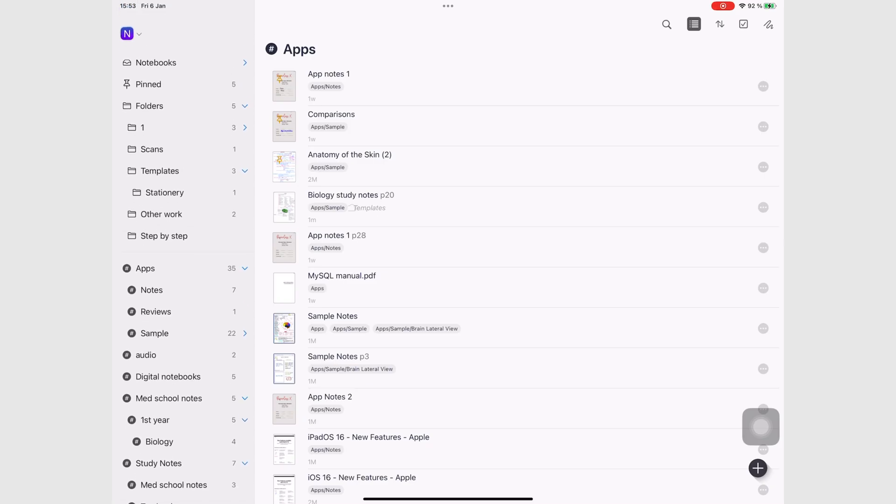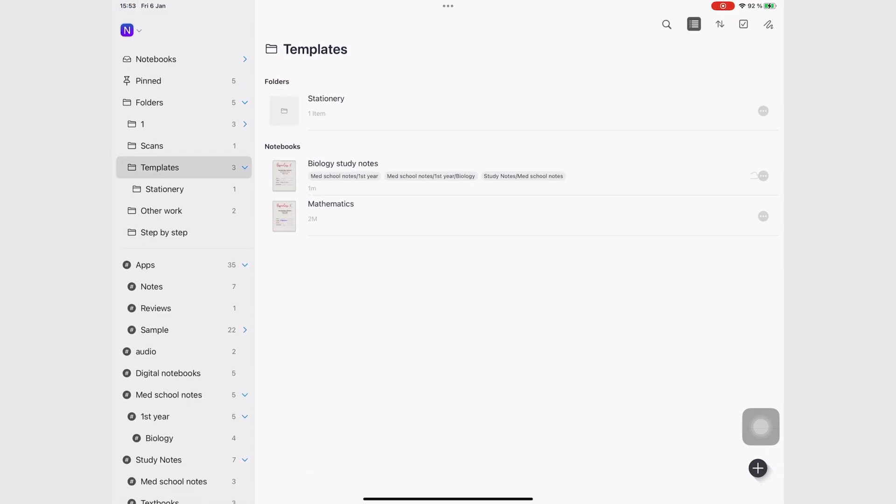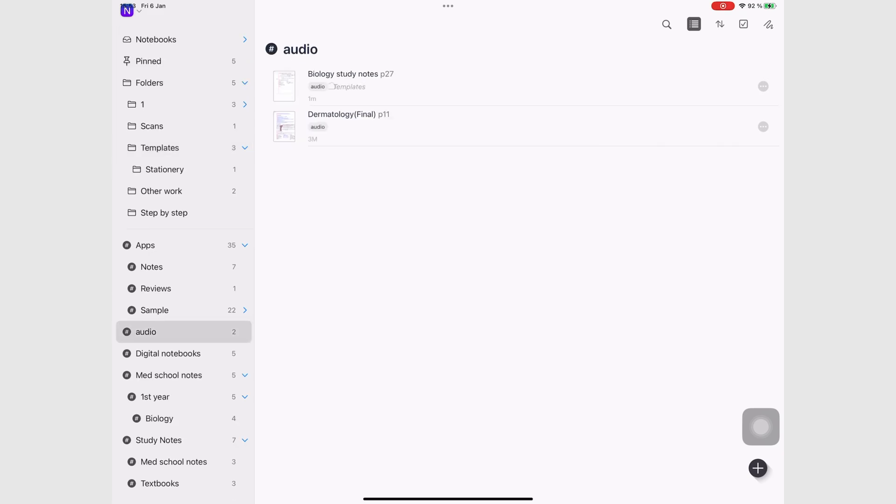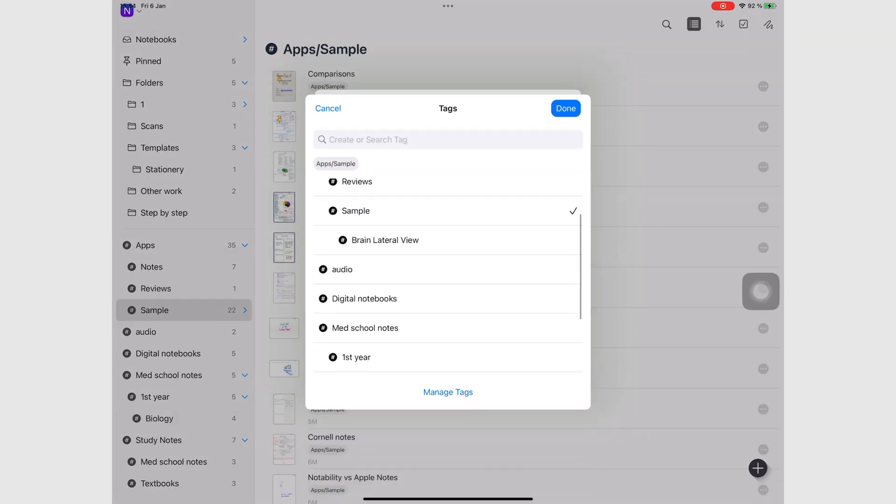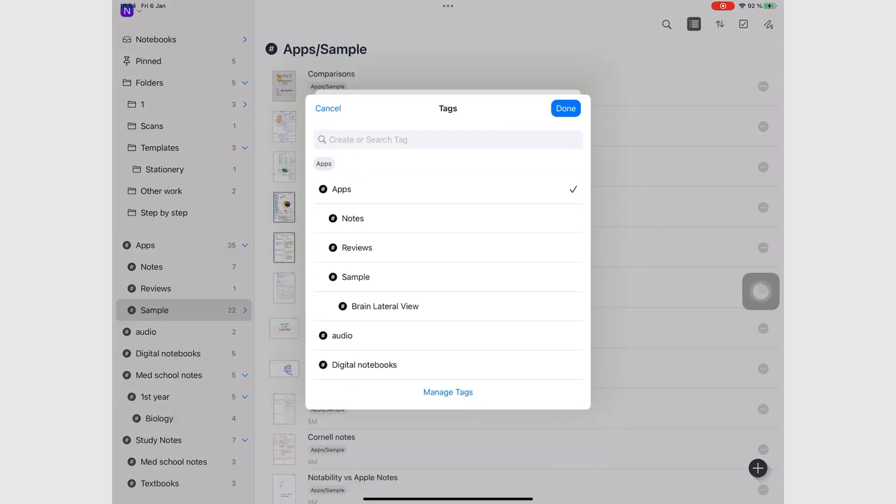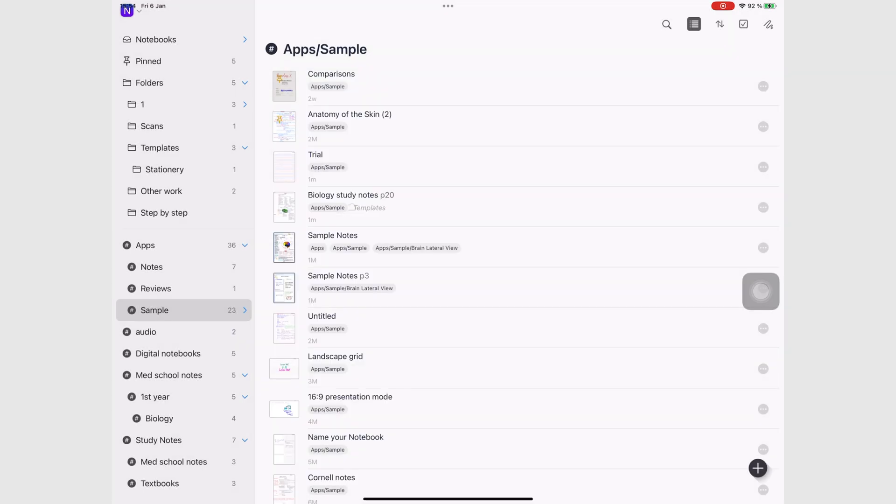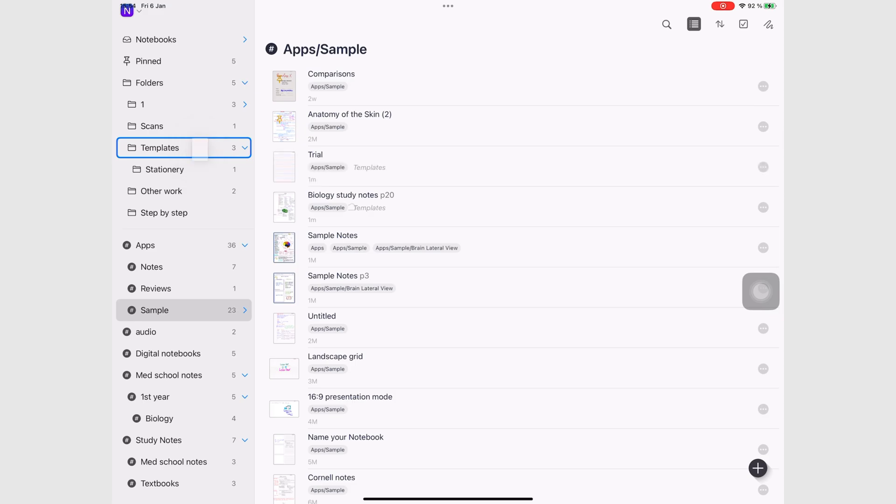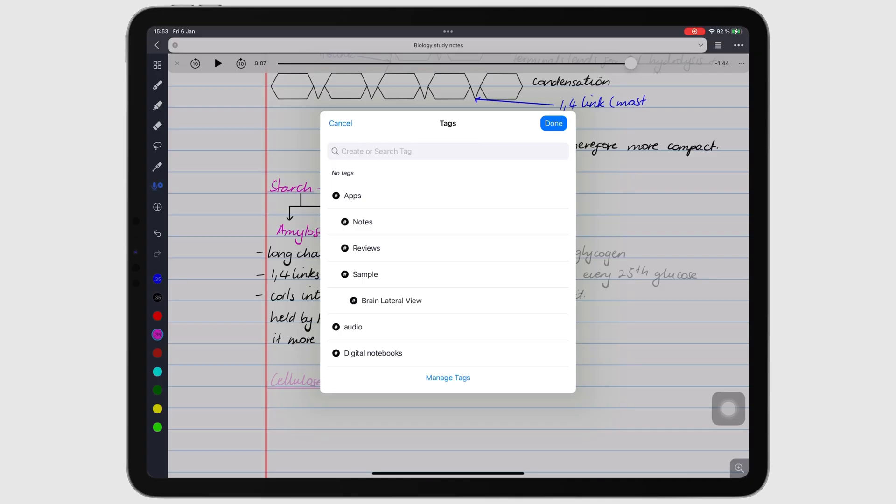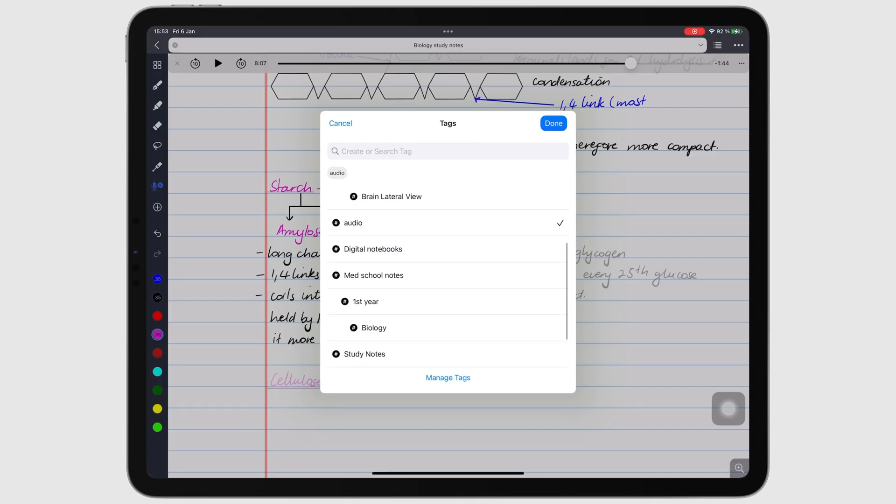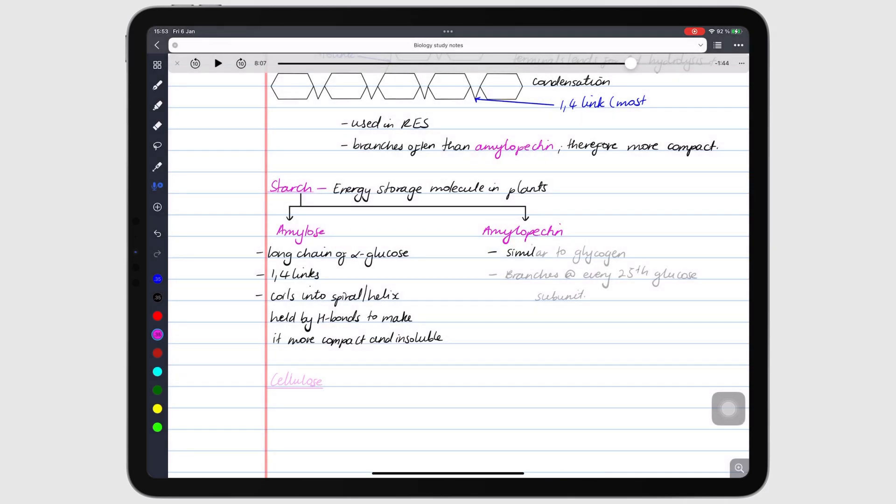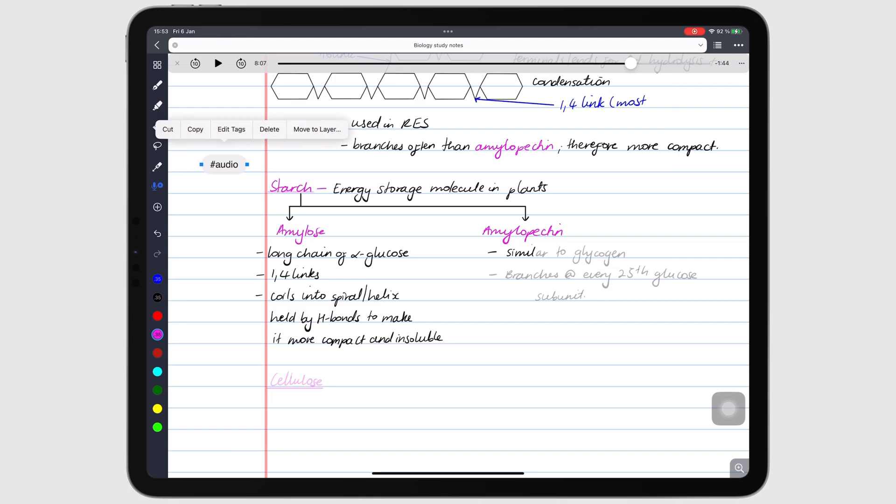It lets you organize your notes in folders or tag them. You can use both systems if you like. Unlike the tags in NoteShelf, your tags in Noteful are universal, so you can use the same ones across all your notebooks and pages in the app.